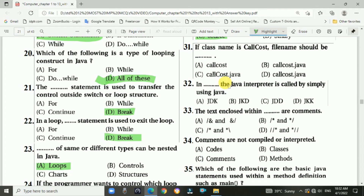Question 31: If the class name is CallCost, then the file name should be CallCost.java. The answer is c, CallCost.java.